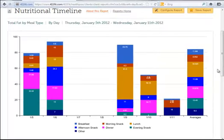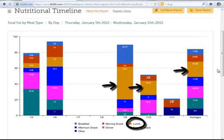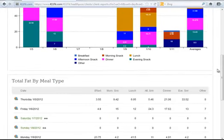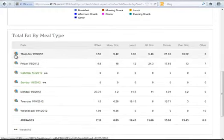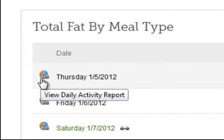Here I can try to note trends where the total fat by meal type is significant. As I scroll down, I will be able to look at that raw data and also will be able to look at the daily activity report for that day.